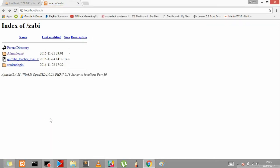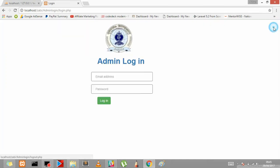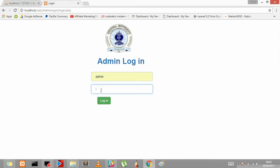So first of all let's check the admin panel. This is our admin panel. Let me log out it. Admin, admin.